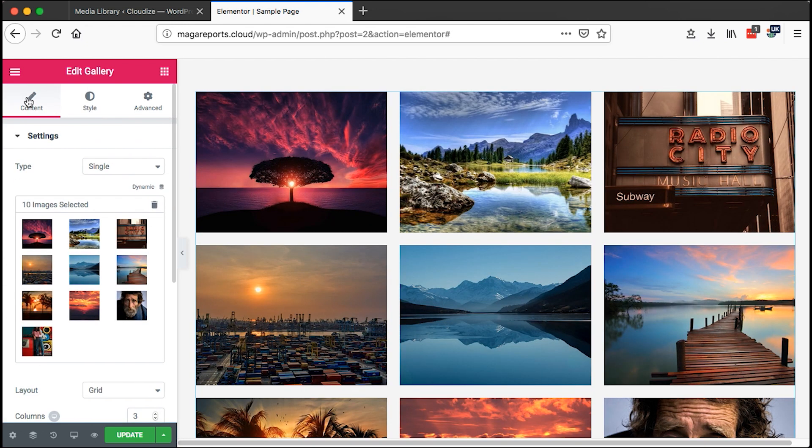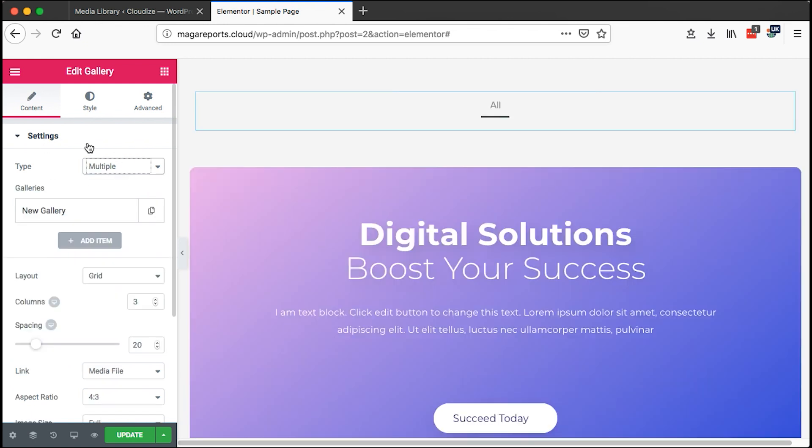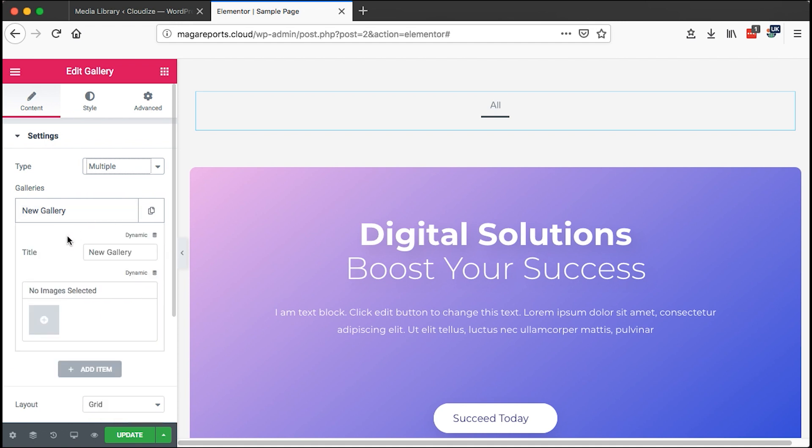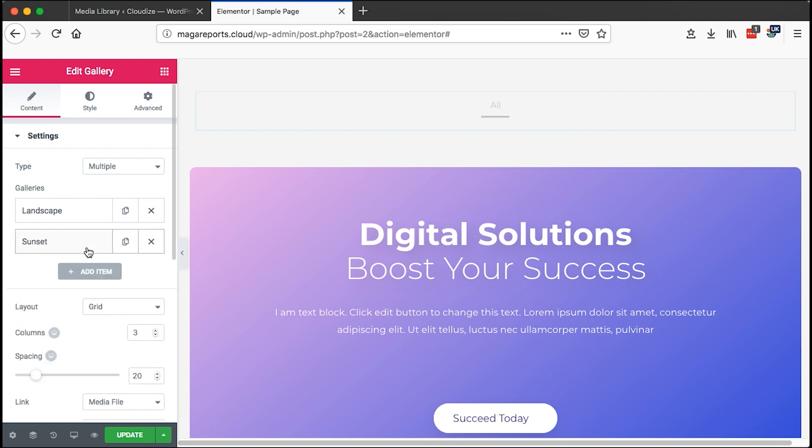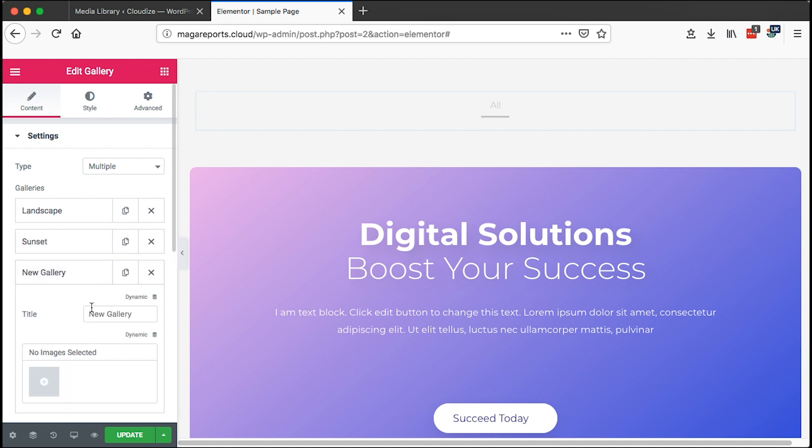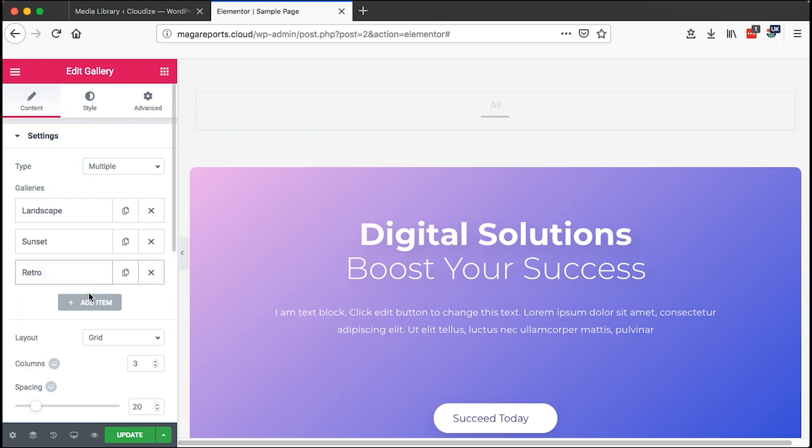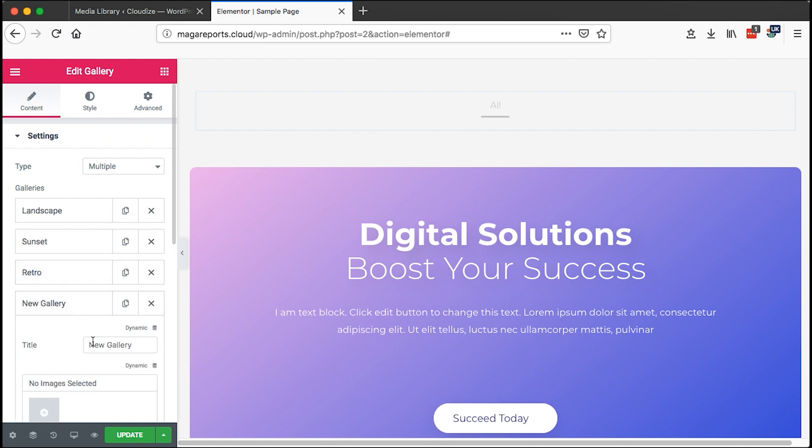On the other hand, if you don't want to use a single layout, just come back here to the content settings and change the type to multiple. Here we can create categories of our gallery. I'm going to create a category for landscape, add another category for sunset, another category for retro, and another category for portraits.